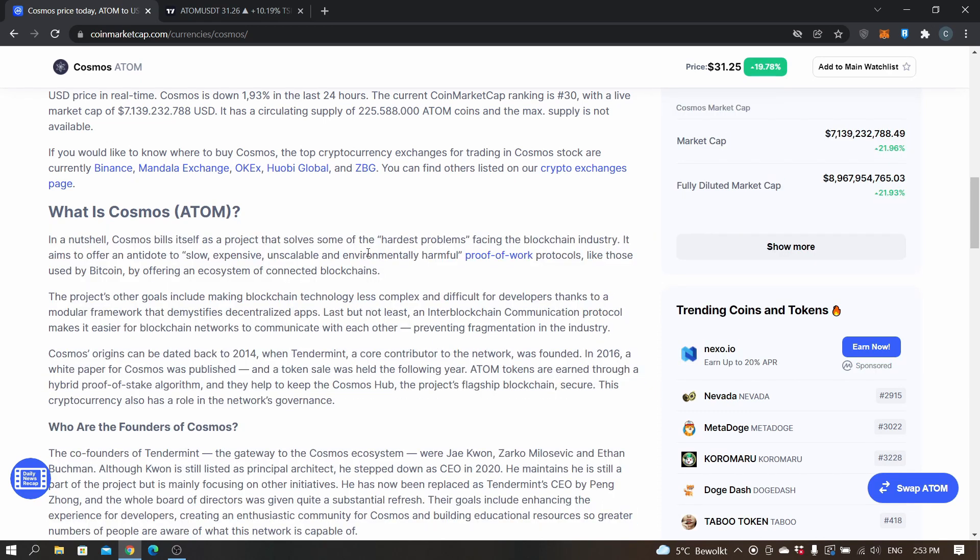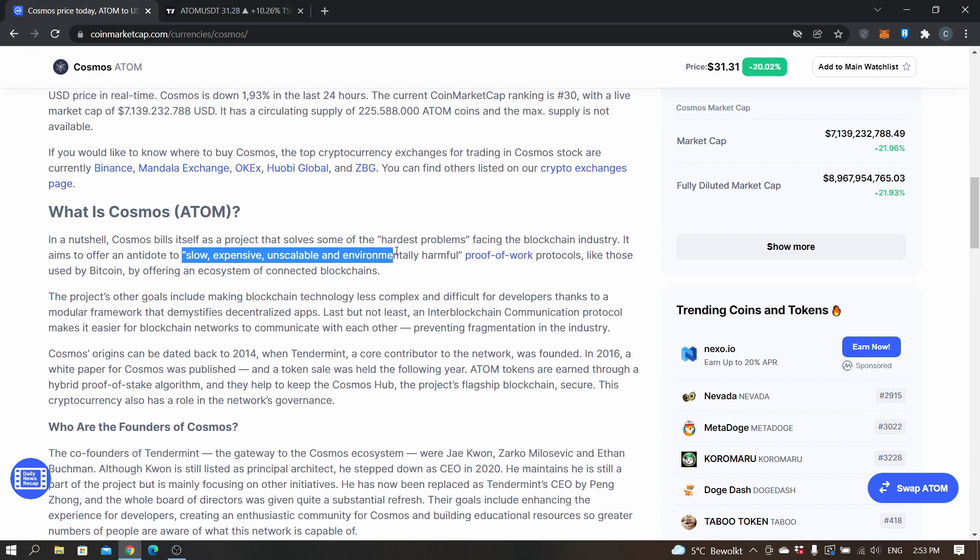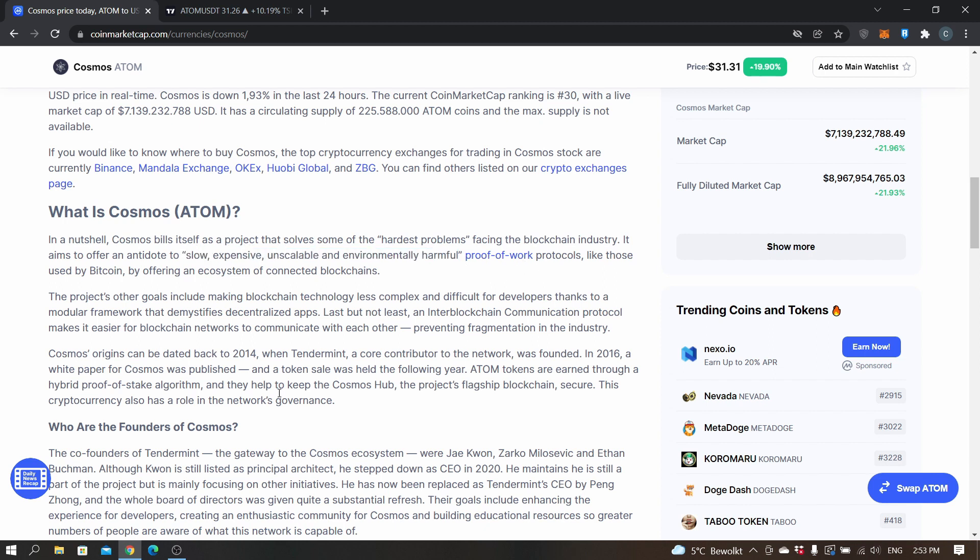It tries to solve some of the hardest problems - an antidote to slow, expensive, unscalable and environmentally harmful proof of work protocols. So it's proof of stake. I think that's the future, but that's just my opinion.